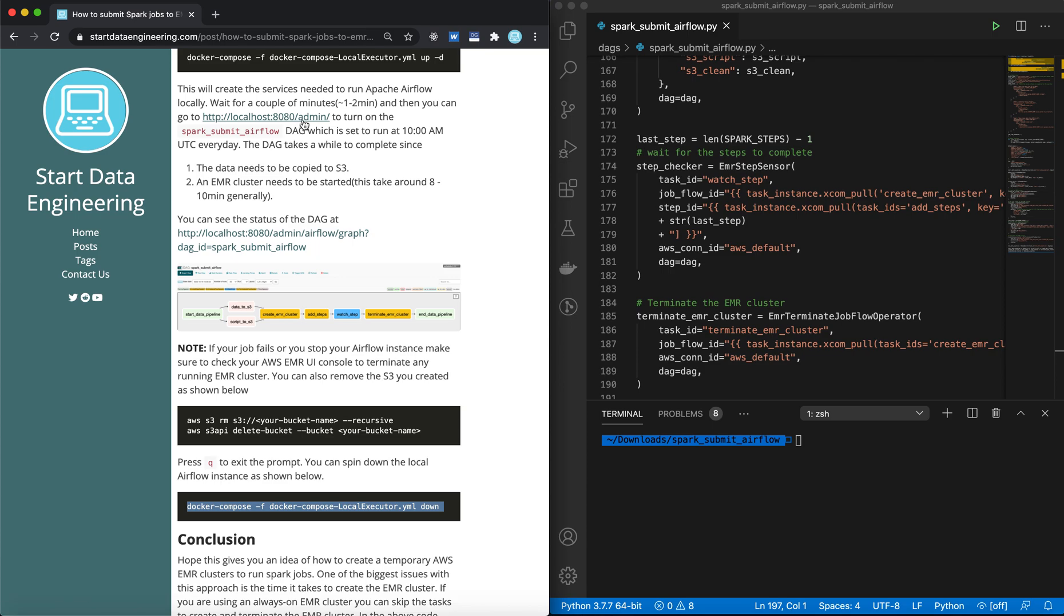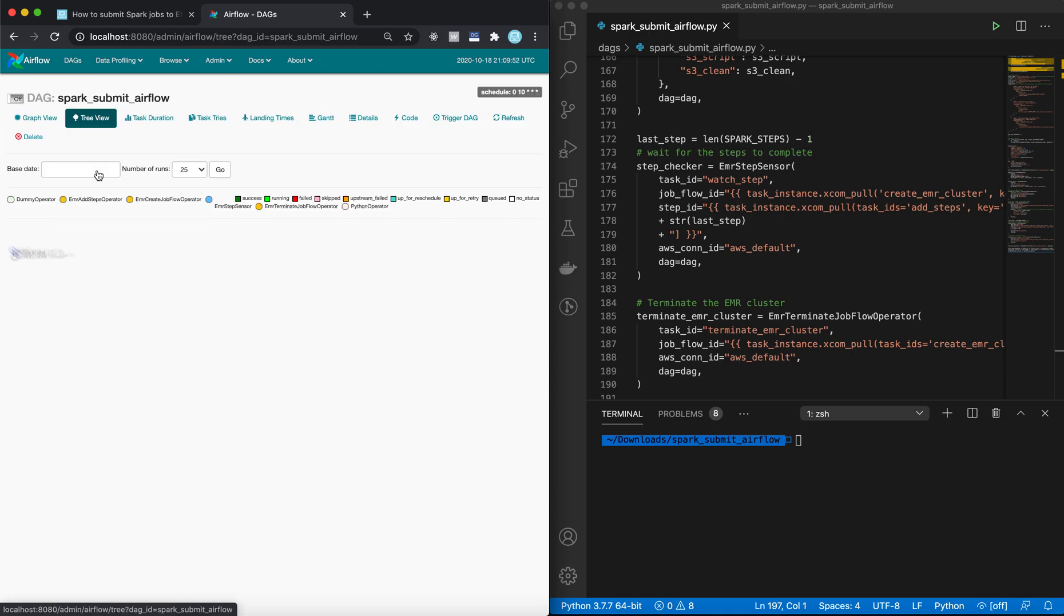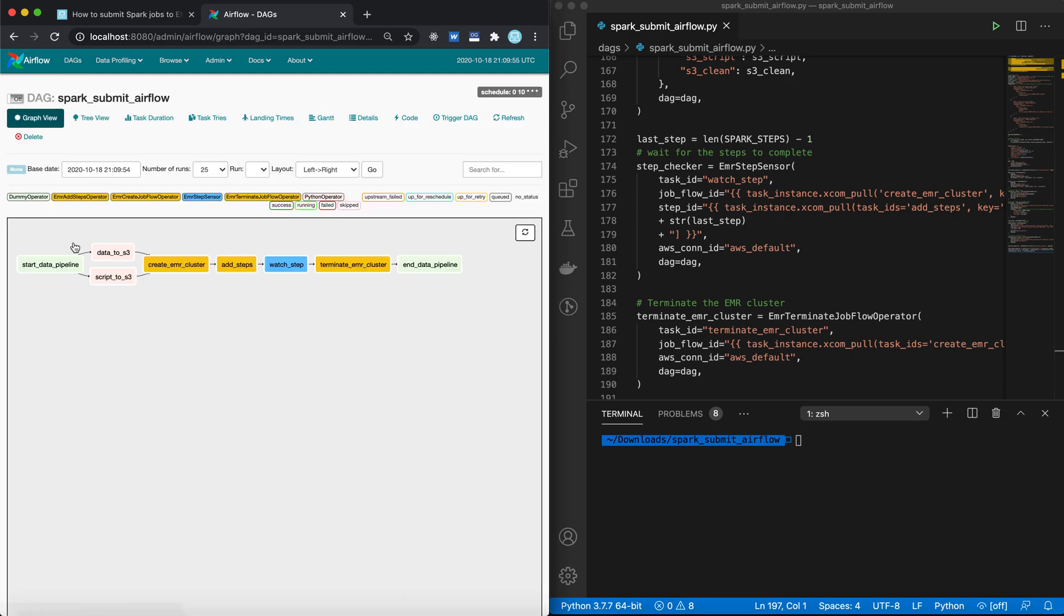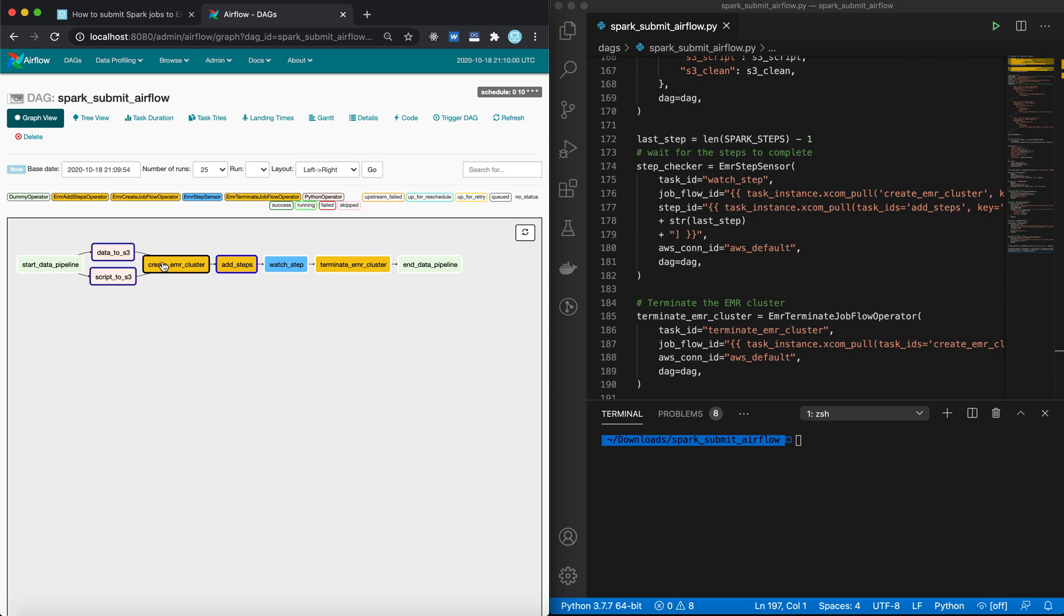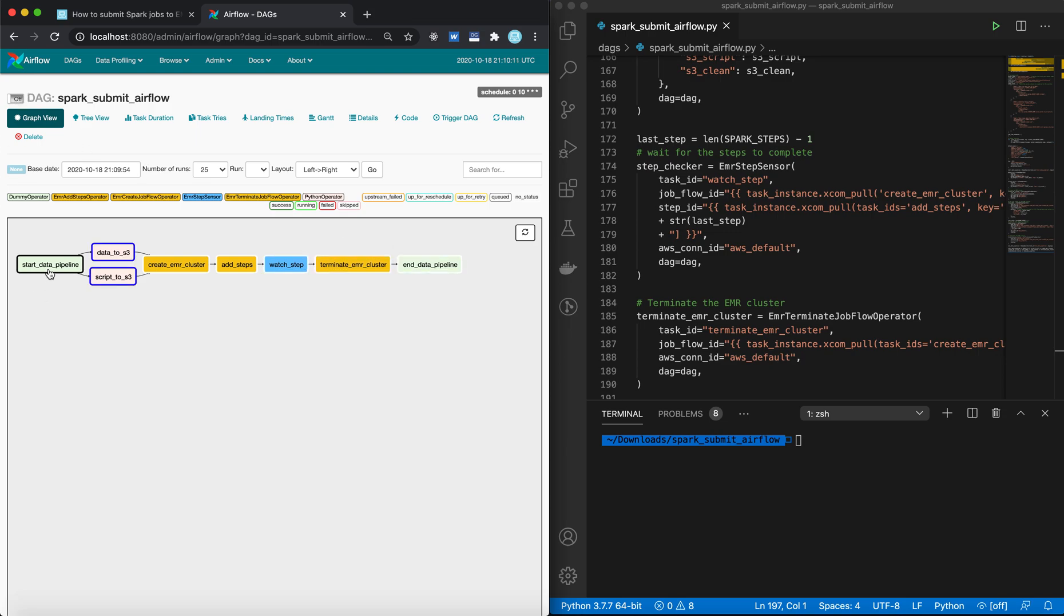Let's see if our local instance is up yet. Okay, it's up. So you see our DAG spark submit Airflow. Click on that. Go to Graph View. You can see how our DAG works. Start data pipeline, move data in script to S3, and then when they're both moved, then create the EMR cluster, then add steps, then watch the last step, terminate the cluster and end the data pipeline. So once you switch this on, it will start executing.